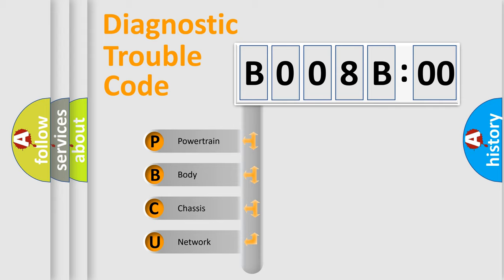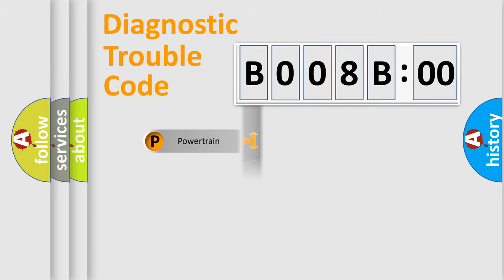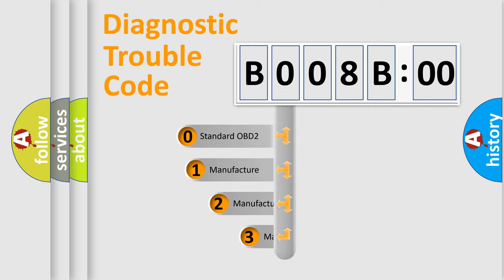We divide the electric system of an automobile into four basic units: powertrain, body, chassis, and network. This distribution is defined in the first character code.